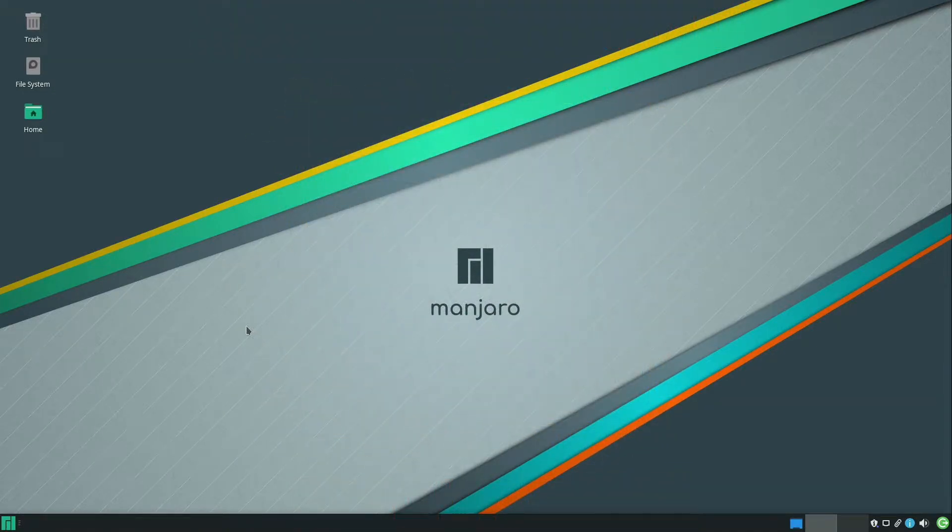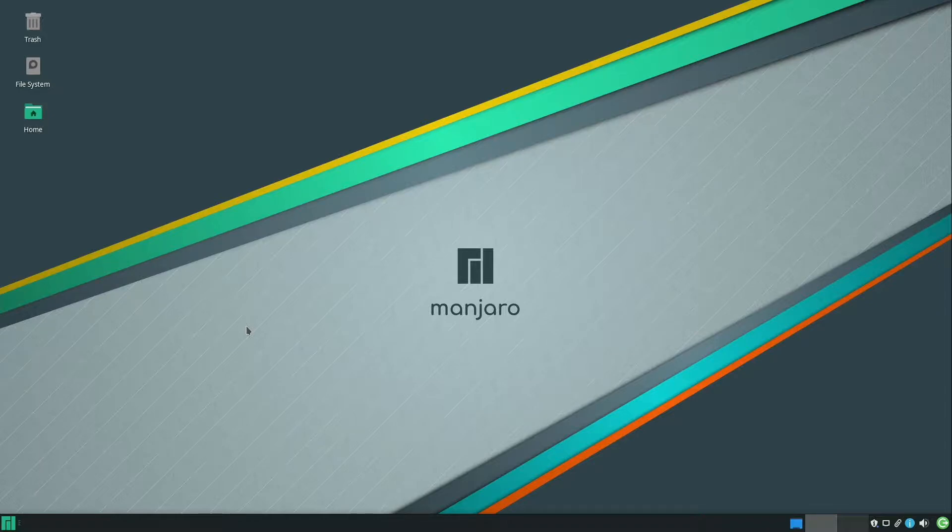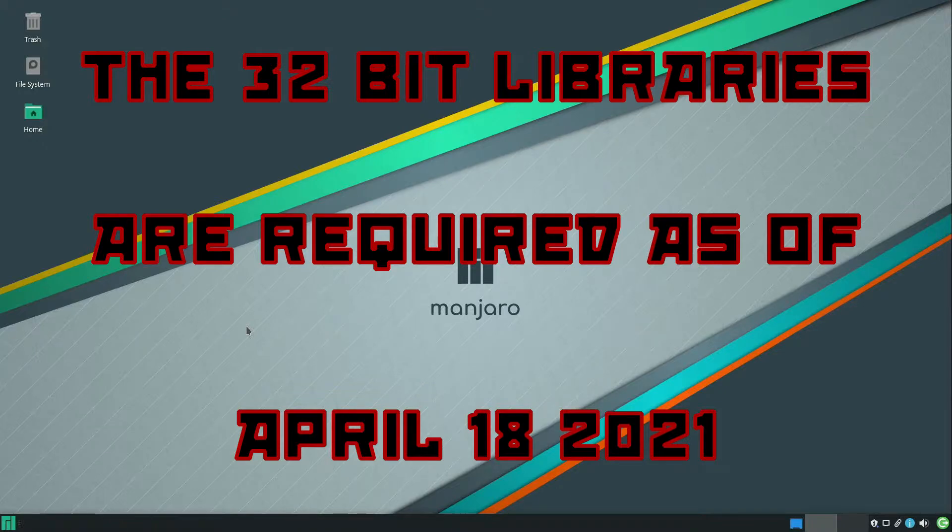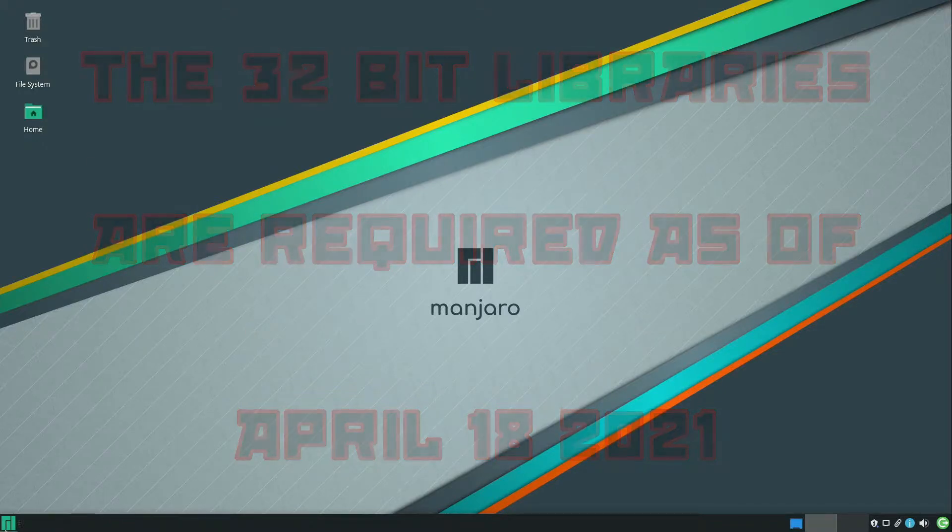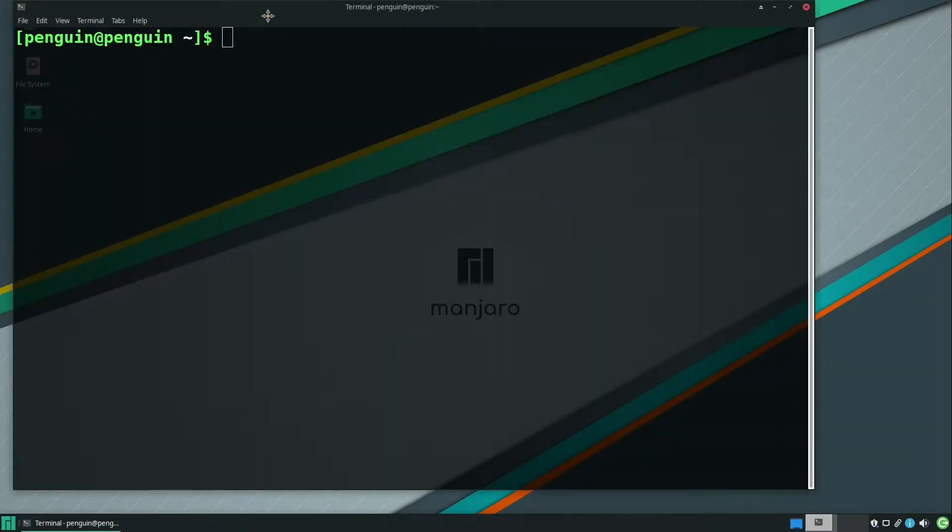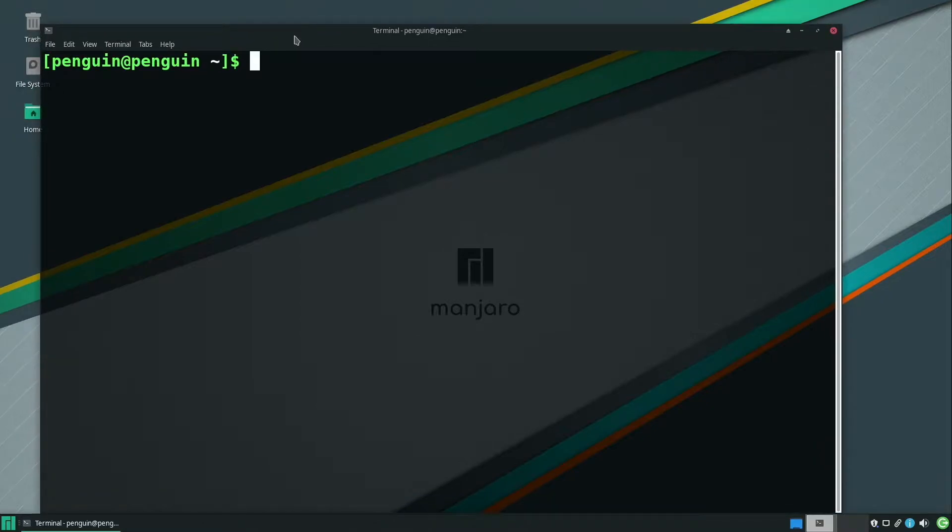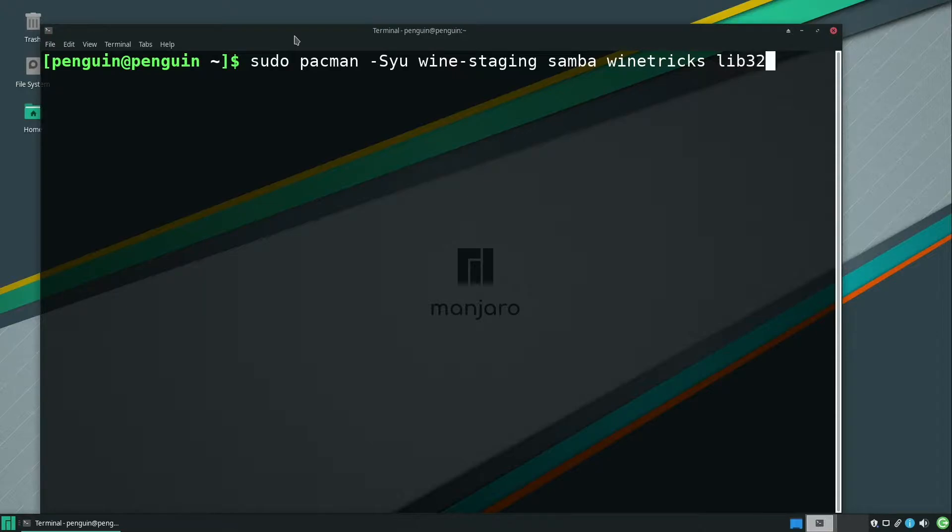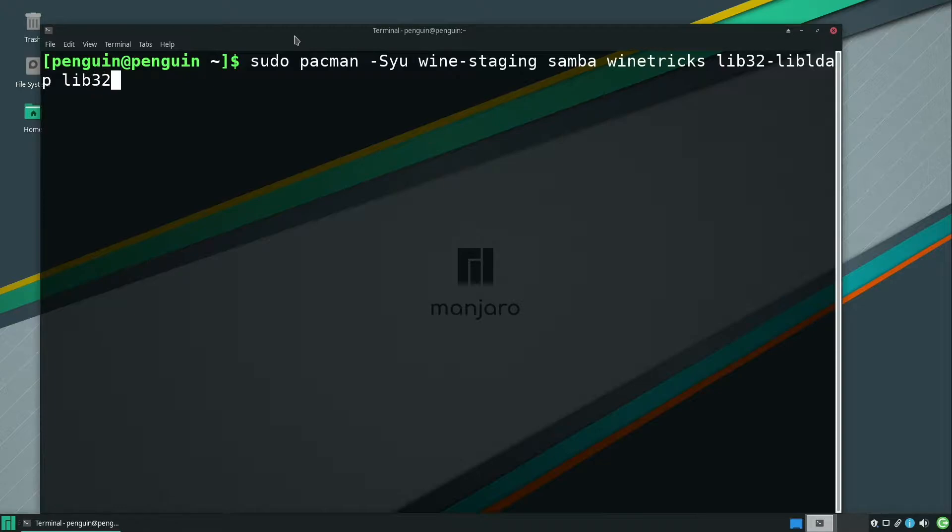All right, so let's start with installing the packages we need to get running. We'll need the 32-bit libraries as well as Wine Staging for Battle.net. So we'll do sudo pacman -syu, wine-staging, samba, wine-tricks, lib32-libldap, and lib32-gnutls.